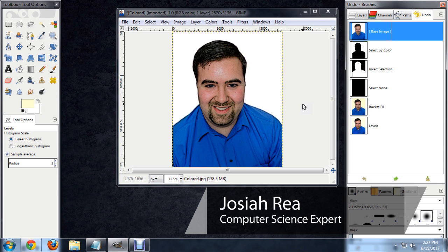Hello, my name is Josiah Ray. I'm going to show you how to flip a selection in GIMP.